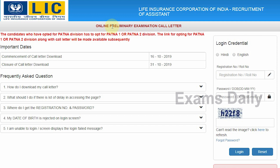The examination date for the preliminary online exam was earlier scheduled to be held on 21st and 22nd October 2019, and later it was rescheduled. Now the preliminary examination is going to be held on 30th and 31st October 2019. The admit card has now been released for this online preliminary examination, so let's see how to download it.